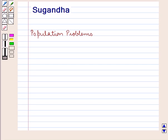Hello and welcome to the session. In this session, first we will discuss about the population problems.